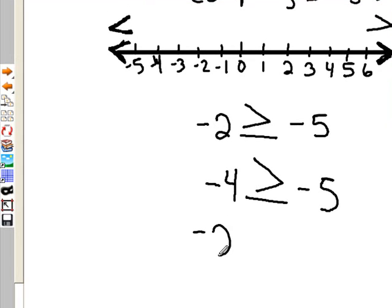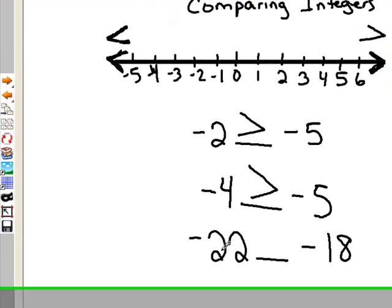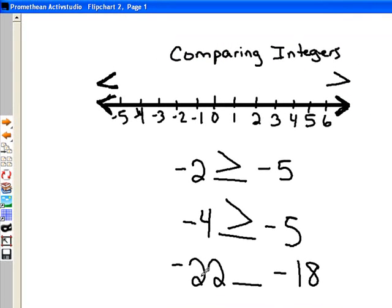Negative 22 compared to negative 18. Negative 22 would be further down the number line. As the numbers in negative get larger, their value gets smaller, so negative 22 would be less than negative 18.